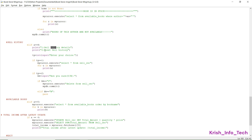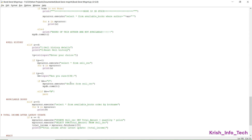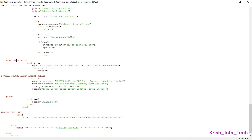For option 4 — sell history — we give two sub-options: view sell history details and reset sell history. If they select view, we print all records from the sell_record table. For reset, we ask if they really want to delete all records, and if they confirm yes, we execute 'DELETE FROM sell_record'. This removes all the data from the table while the table structure remains intact.